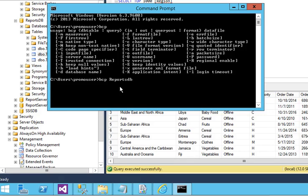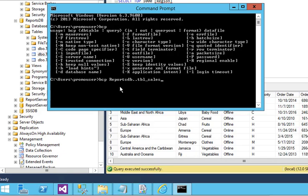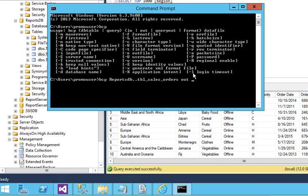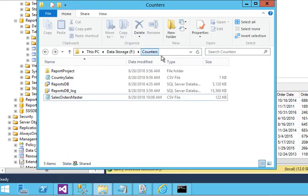Because we are using OUT, we are not using any query. You can use a query also. Then the path of the file where we need to store it, and the name of the file, that is sales_orders.txt.